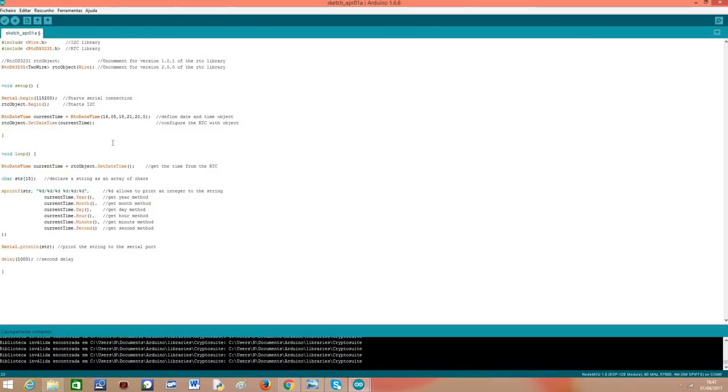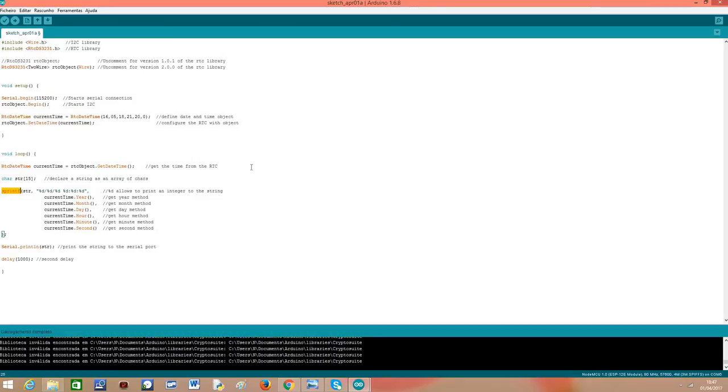So we are going to declare a char buffer so we can print a string with the current time and date. We are going to use the sprintf function. It's a function that allows us to print the content we want on a char buffer.